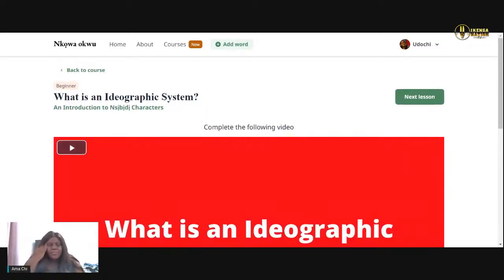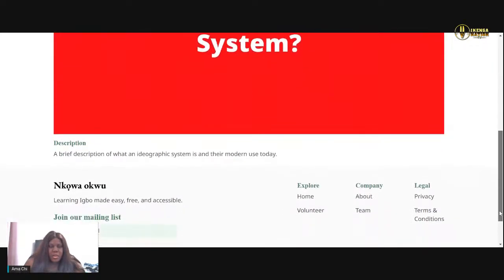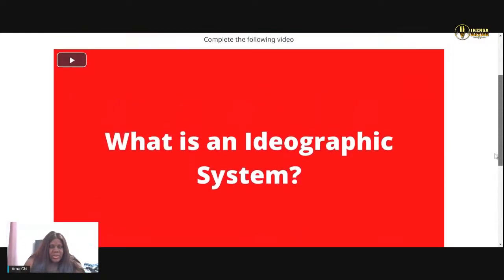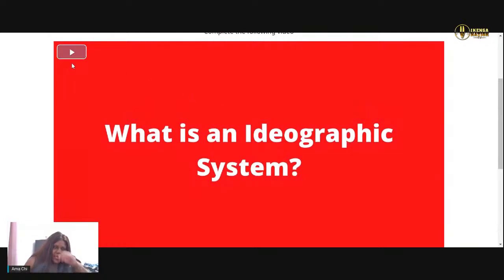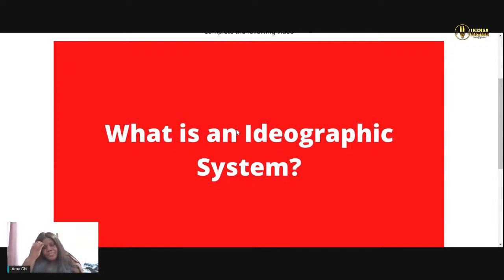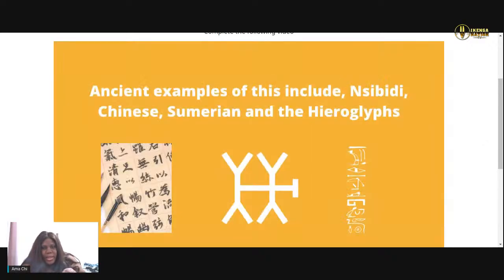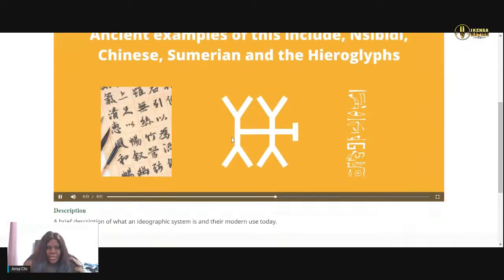Oh, there's a video. 'What is the ideographic system — an introduction to Incivity characters.' Complete the following video: a brief description of what an ideographic system is and the modern use today. Okay, I feel like I know what this is gonna say — it's basically like Chinese. Let's play it. An ideogram or ideograph is a graphic symbol that — it's going so fast, it's not even — is it reading it?